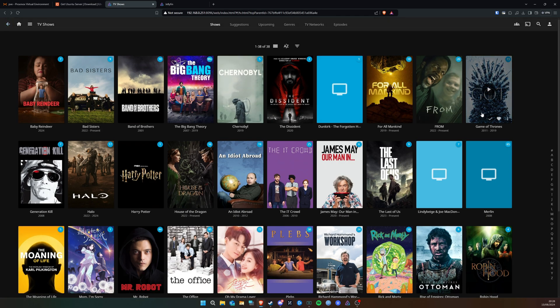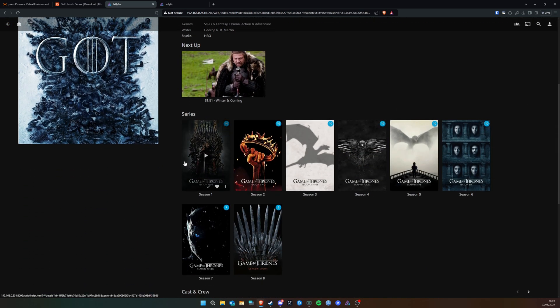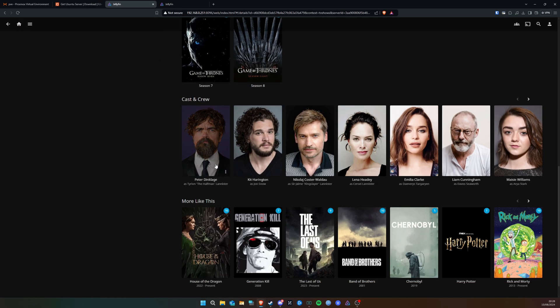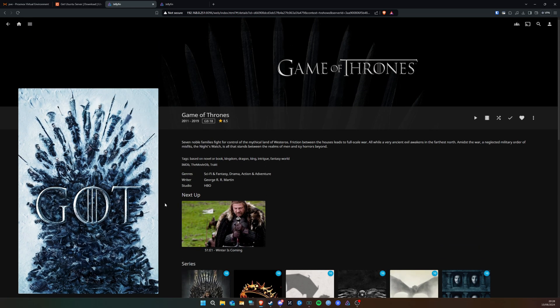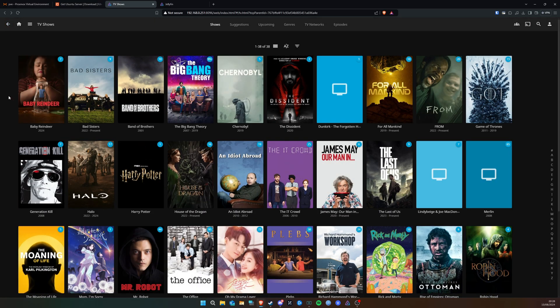Let's go to Game of Thrones as an example. You can see it has all the different seasons with an image for every single season, cast and crew, and 'More Like This'. It's a really nice system and it can be used across your whole house. If you've got a smart TV this can be installed on it, it can run on your phone or PC or laptop — it works in any room through the network without connecting anything directly. It's a fantastic, easy-to-set-up system.